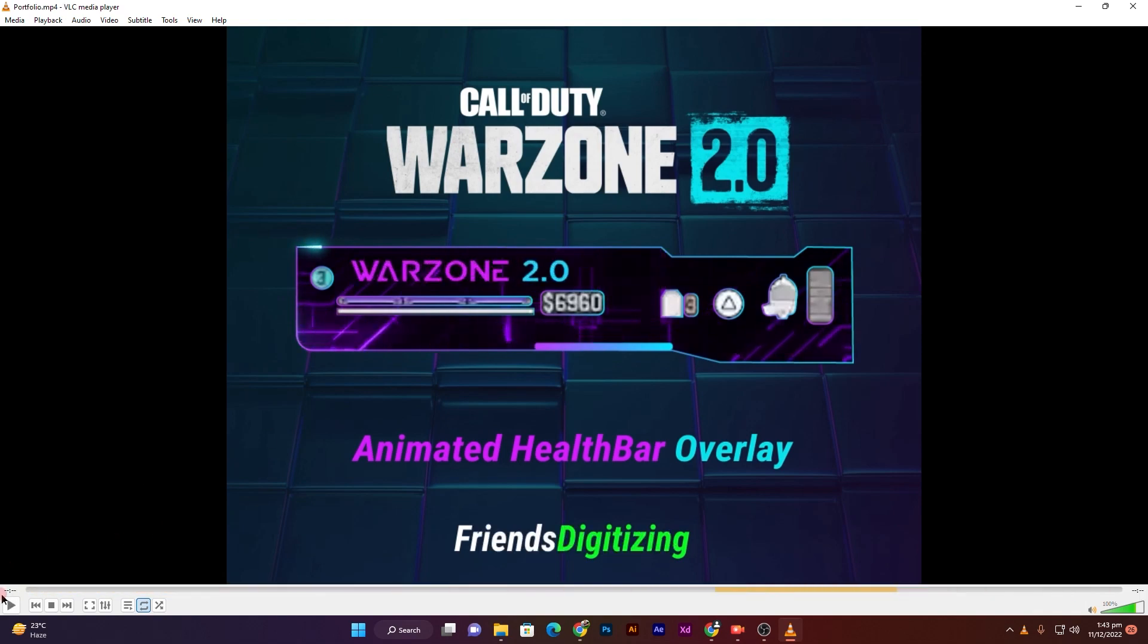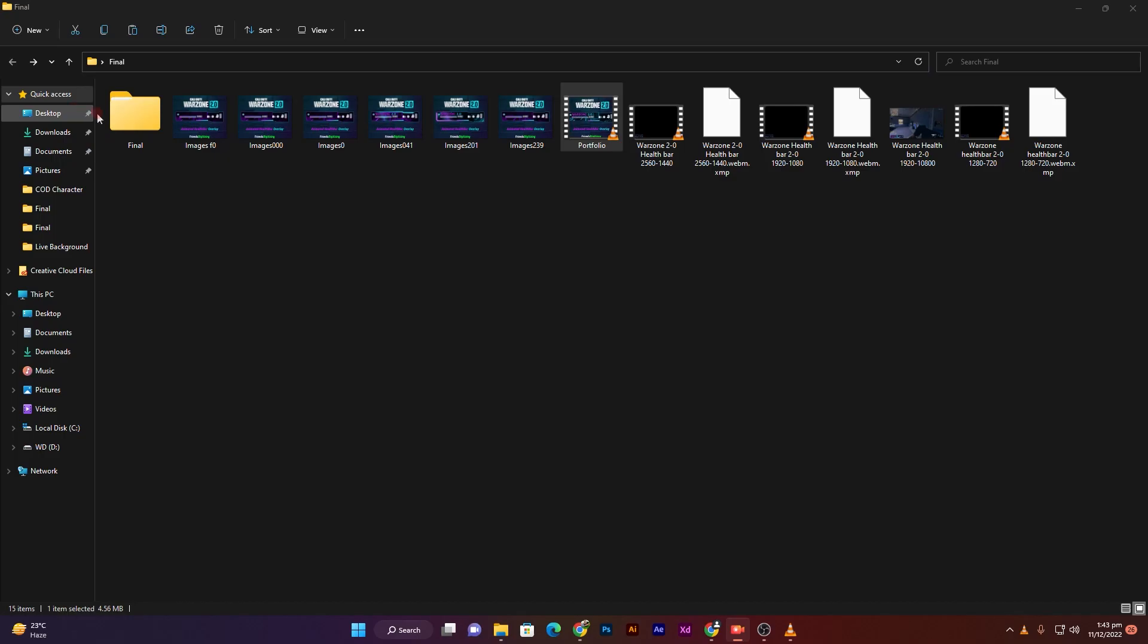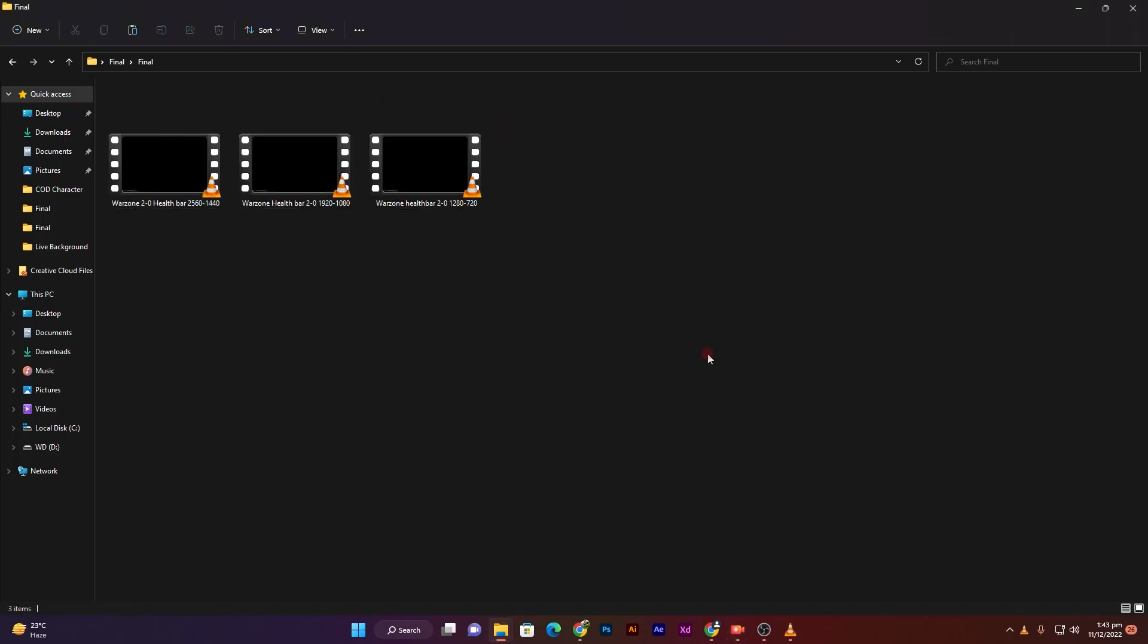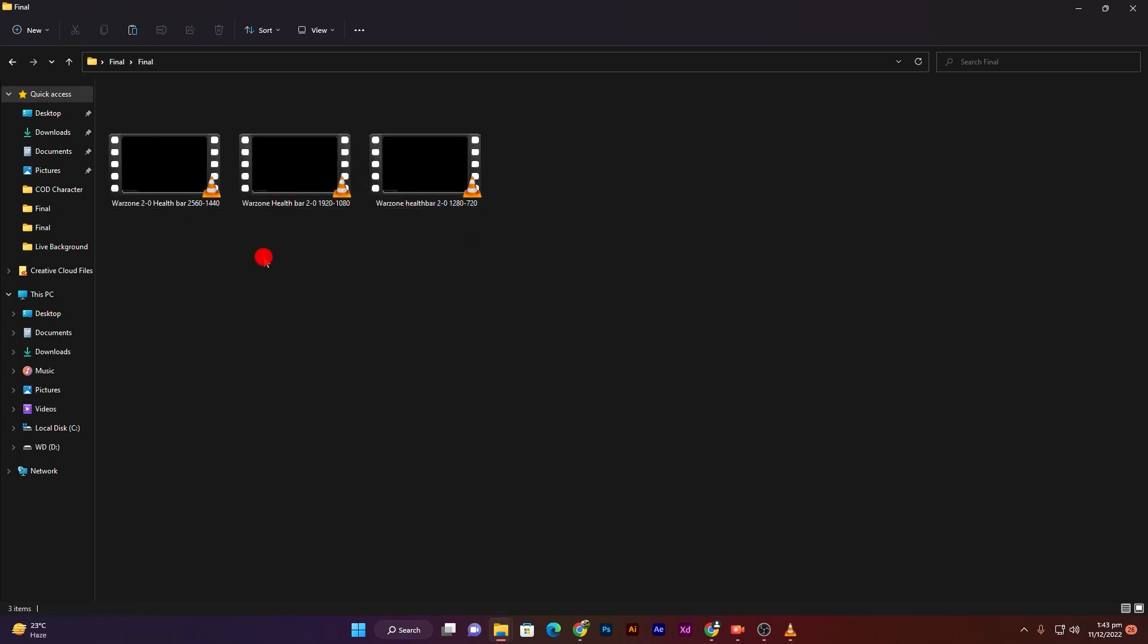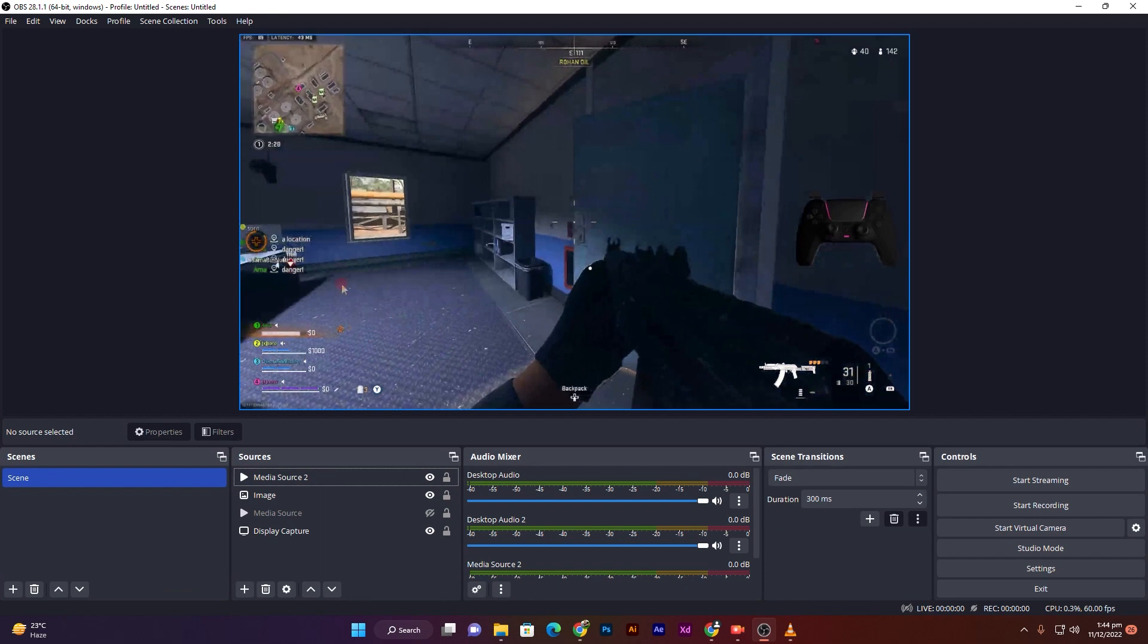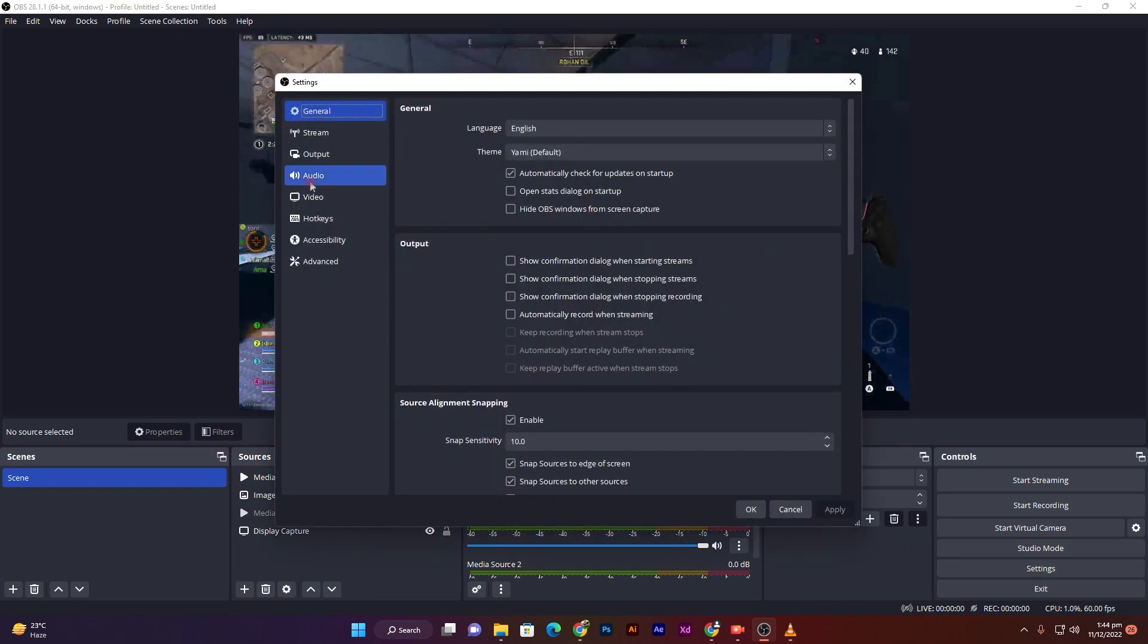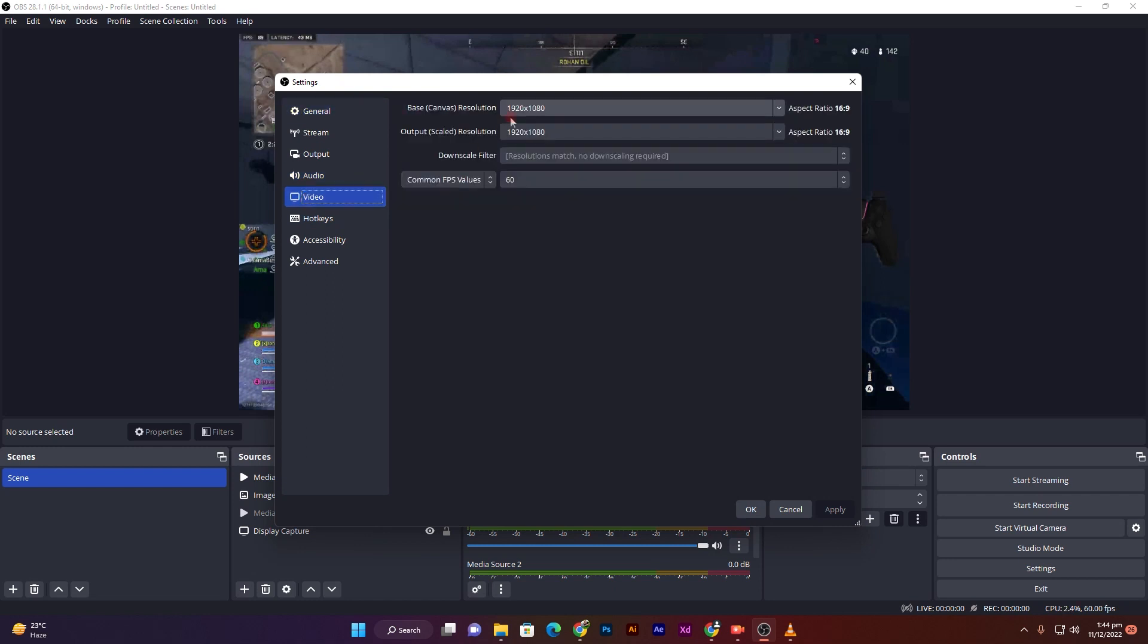So let's get started. First of all, download all these files and place them in one folder. After this, open your stream OBS, go and check your settings videos, and check your base canvas resolution.